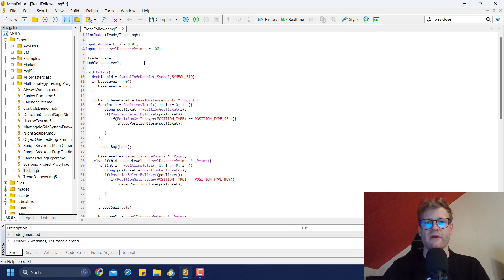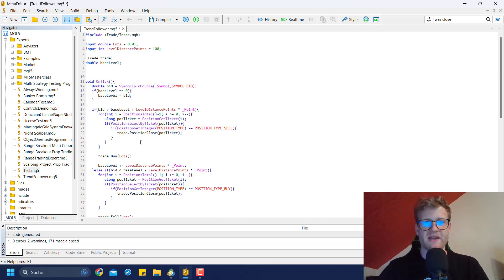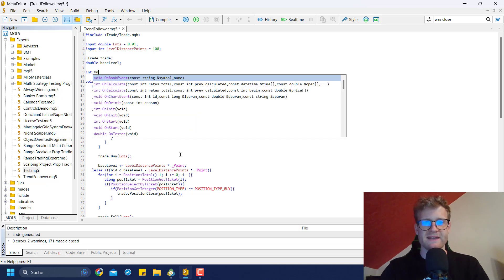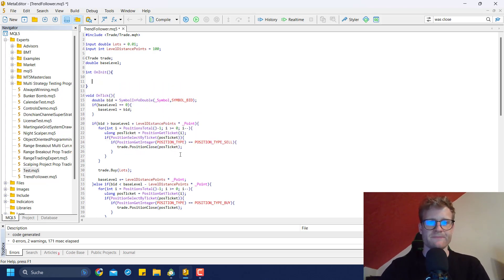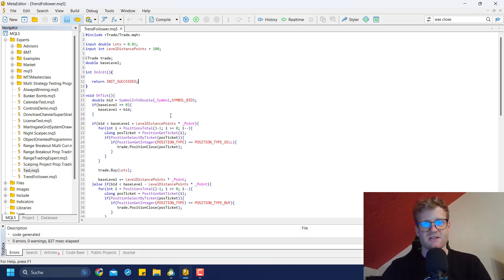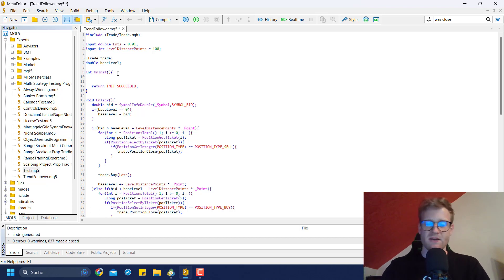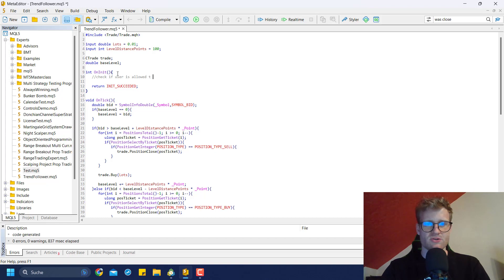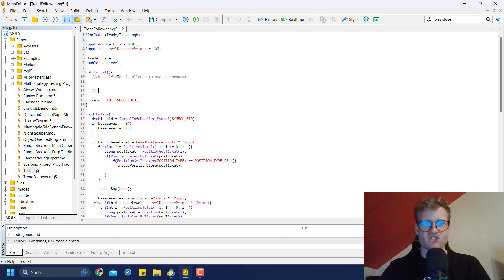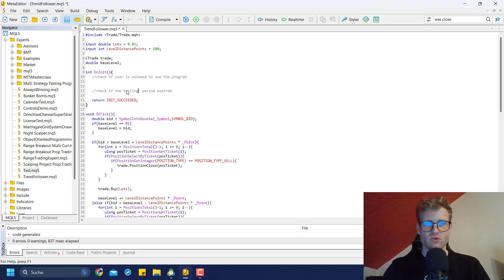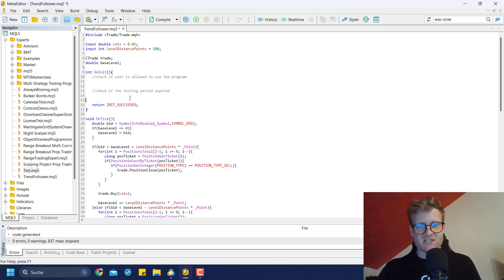I recommend adding the code in the onInit function. If you do not have an onInit function in your code, you would have to create it. In most cases you will find the onInit function in your code anyway. In the onInit function there are two things I want to show you: first, check if the user is allowed to use the program, and second, check if the license period or testing period has expired. These are two typical use cases and I will show you the easiest way to do it.